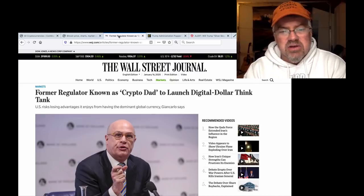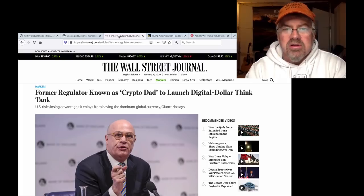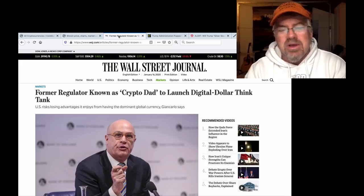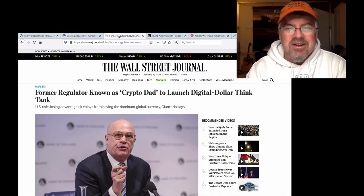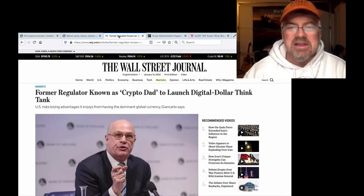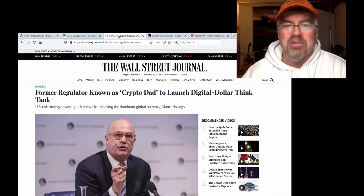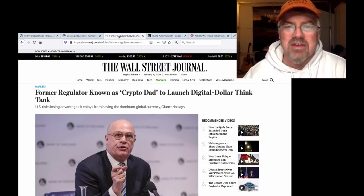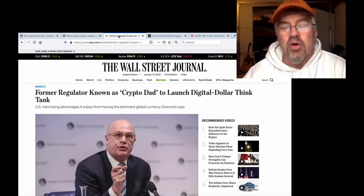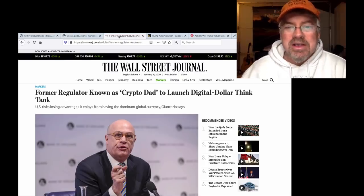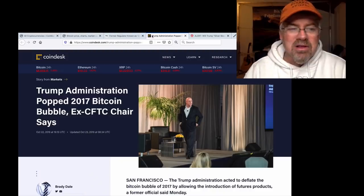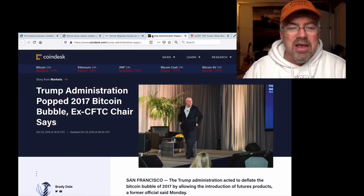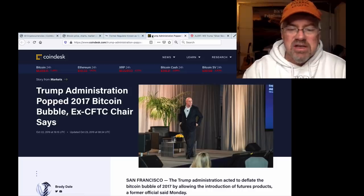Ex-CFTC chairman Christian Giancarlo. Some people are calling him crypto dad for some reason. What kind of father tells his daughter, when she says I'm investing in Bitcoin, goes to Trump and the Trump administration and says this Bitcoin thing is getting out of control. Let's pop the bubble. Trump administration popped the 2017 Bitcoin bubble, ex-CFTC chair says.